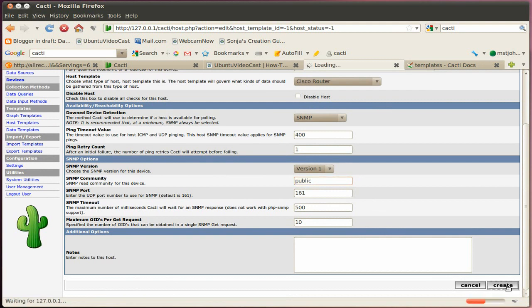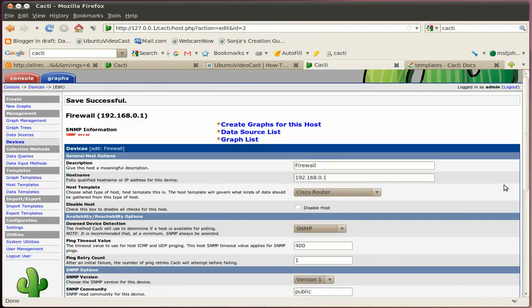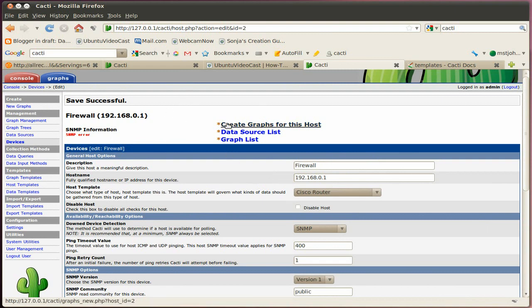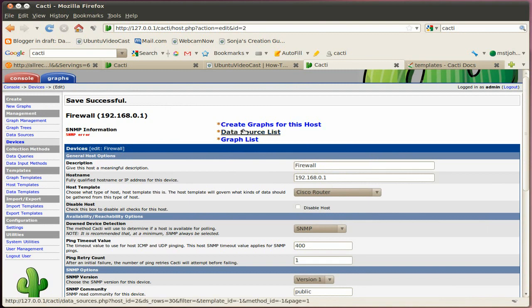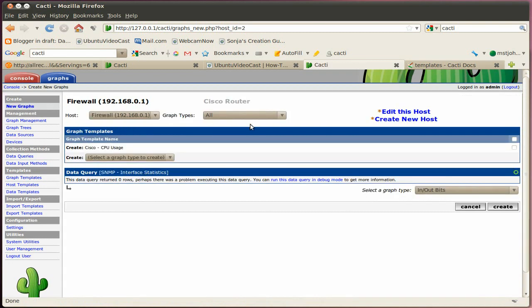And then you have a new device added here. So in this case, it will fail because I don't have that one running here. And then when that is done successfully, you go ahead and create a graph for this host. Click on that. And then basically, if you use the right template, it will give you a list of already pre-configured graphs. And then you say create. And then you did basically two functions in one step.